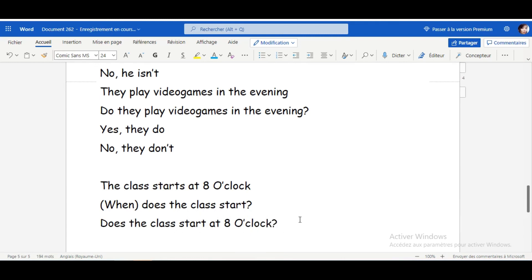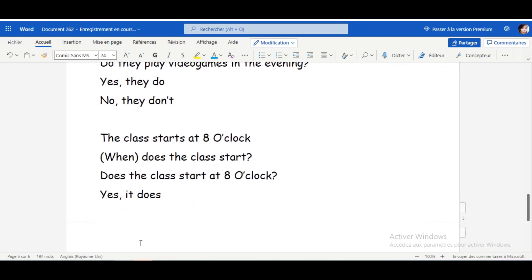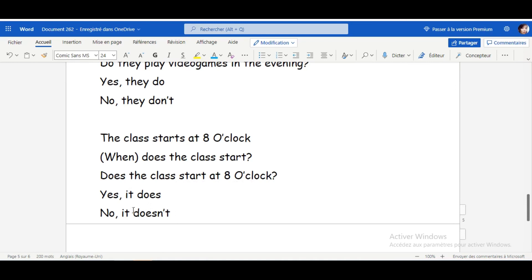We have two options. For short answers: Yes, it does. No, it doesn't. As simple as that. To repeat: The class starts at eight o'clock → Does the class start at eight o'clock? → Yes, it does. No, it doesn't.